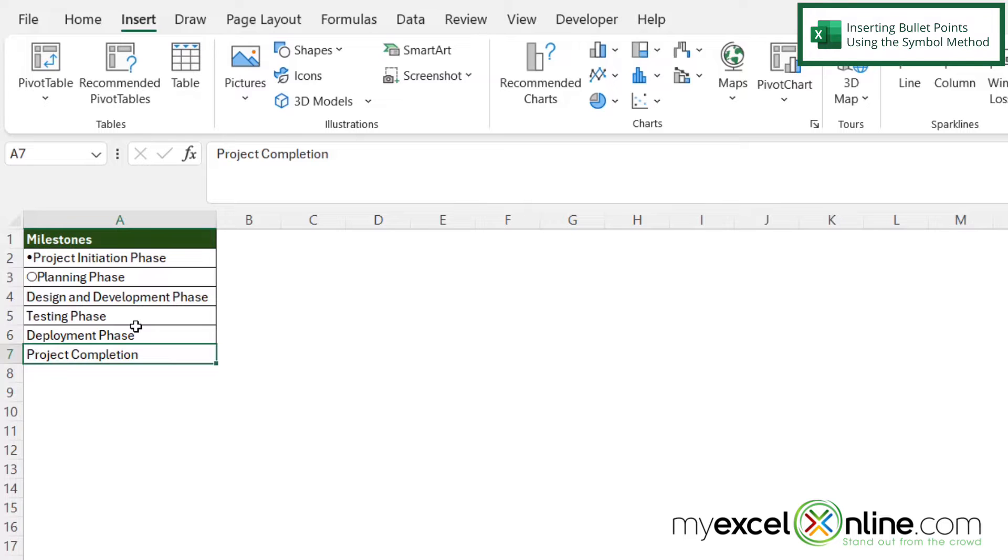So we have seven different ways that you can insert bullet points in Excel and the first one I want to show you is the symbol method.